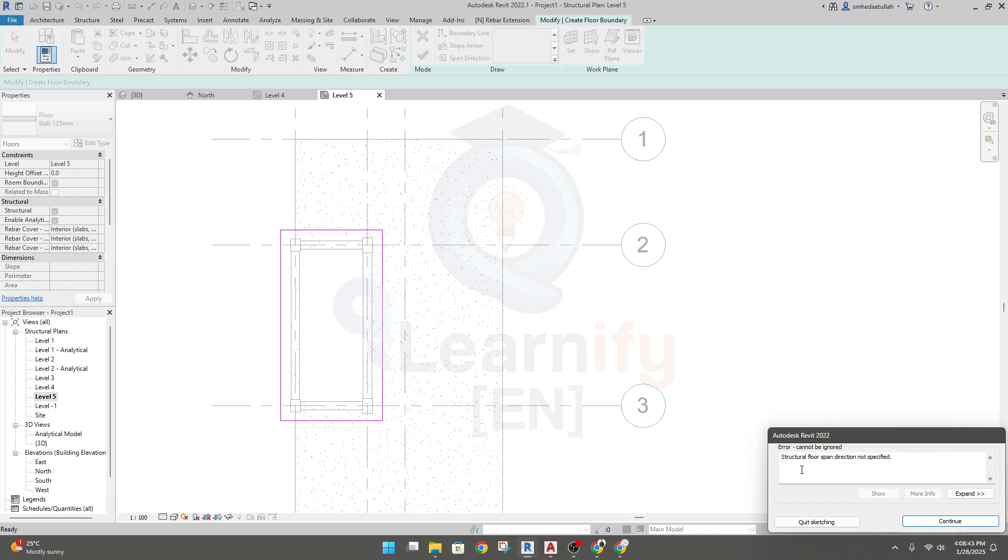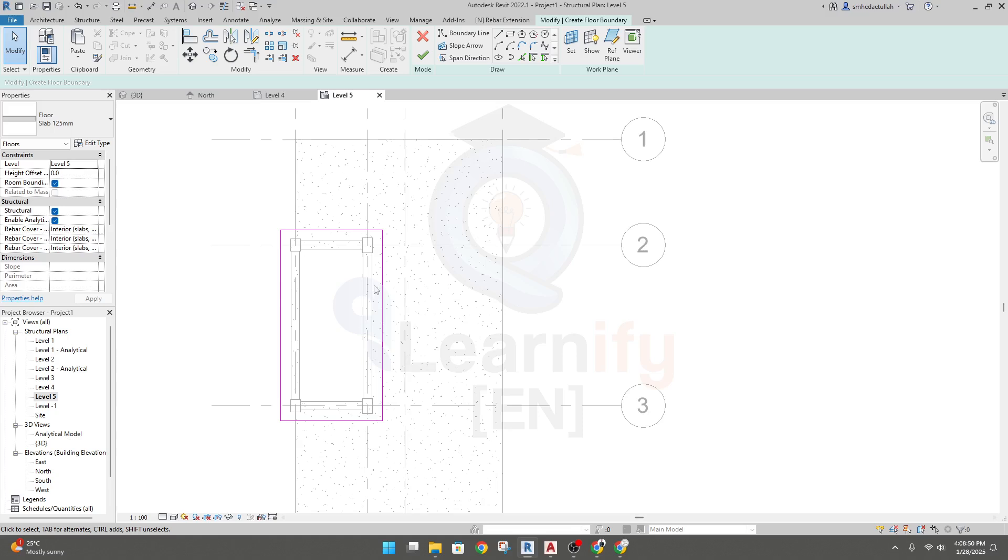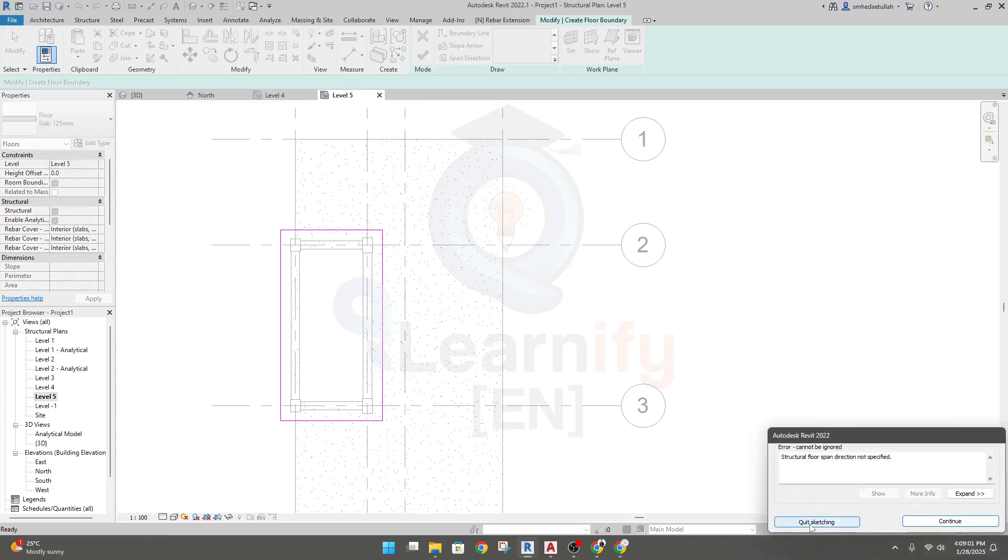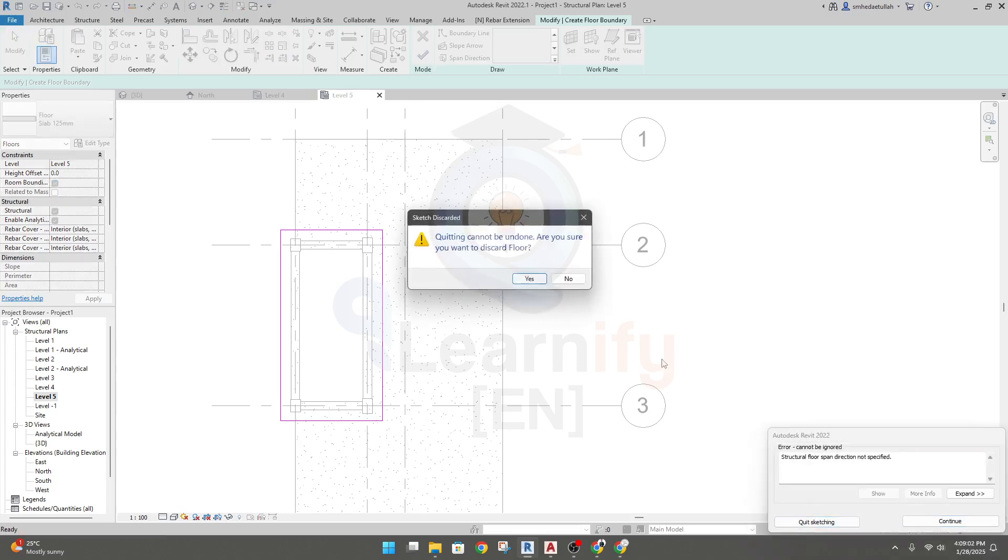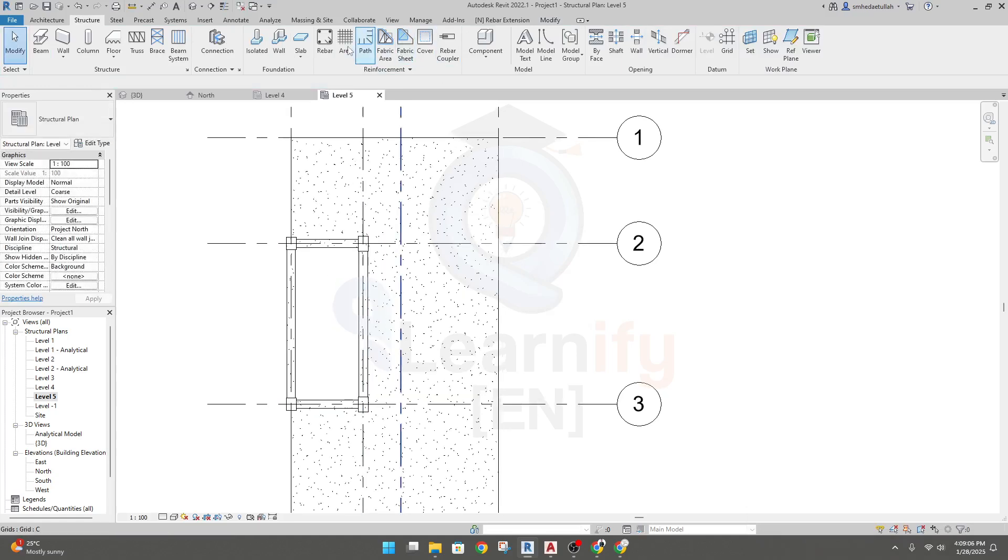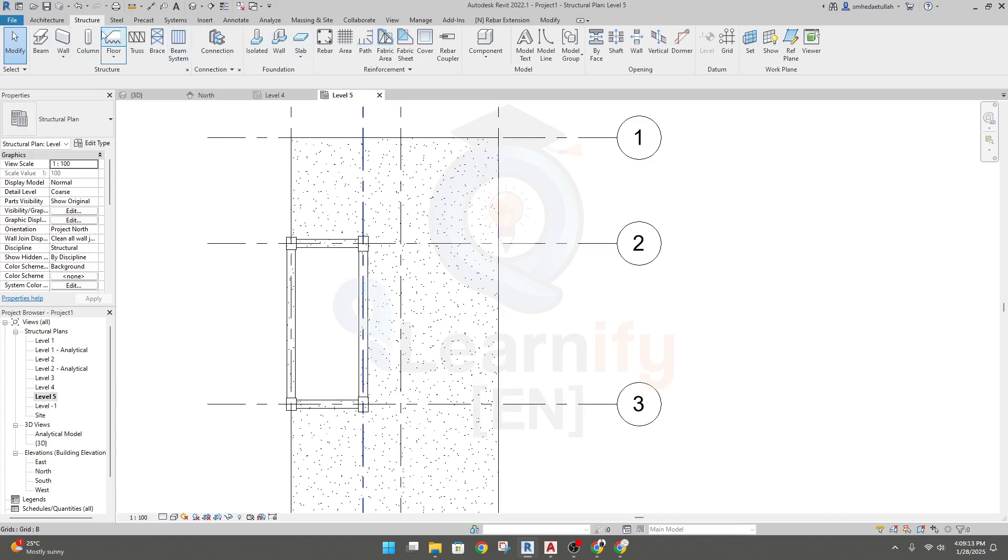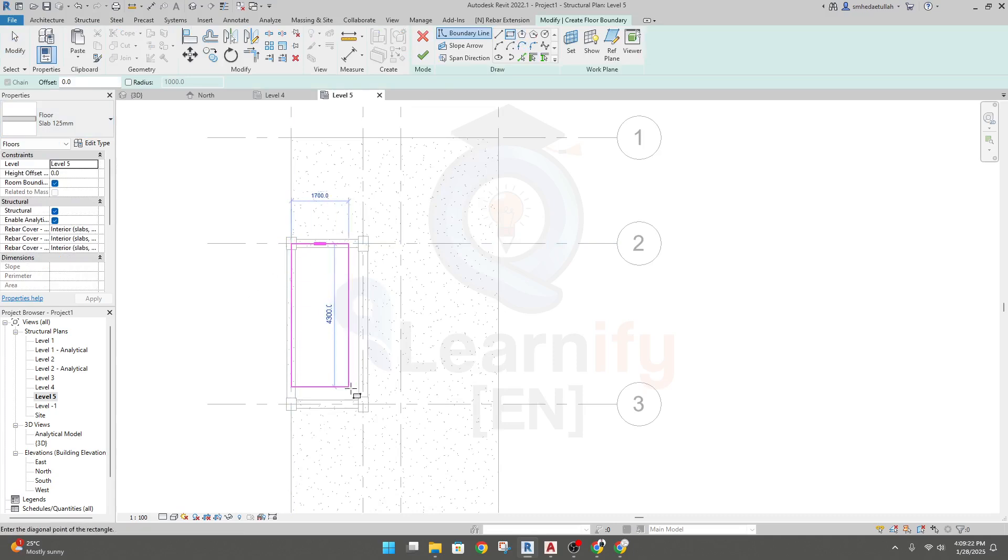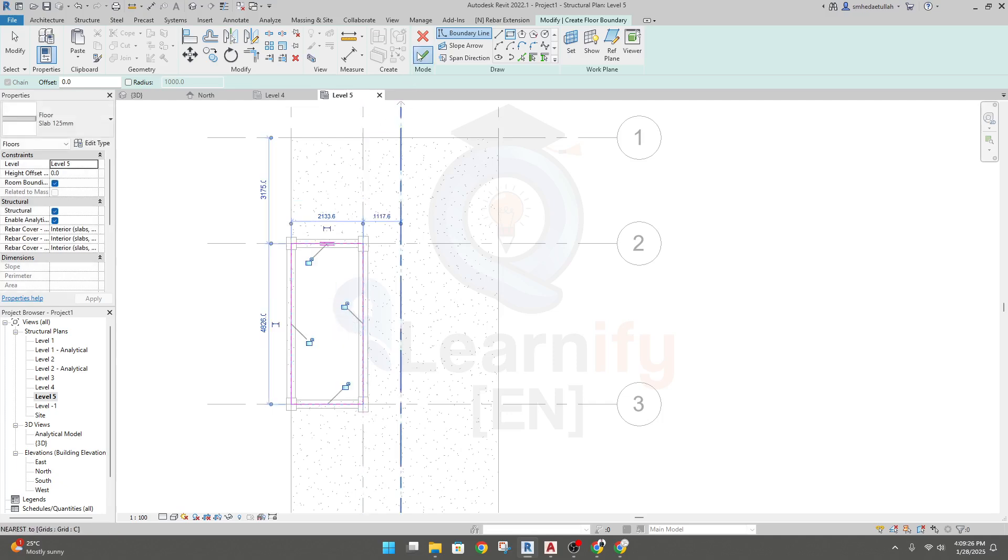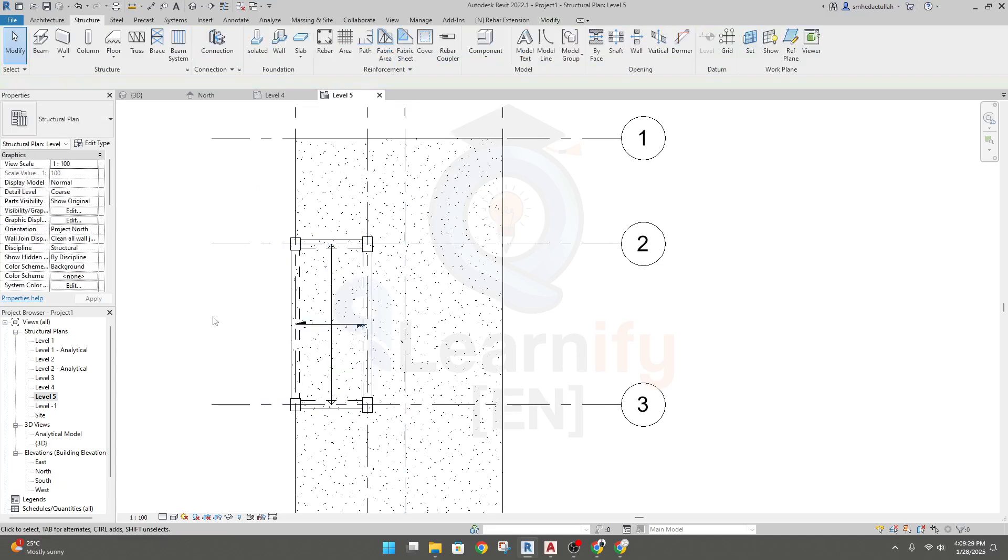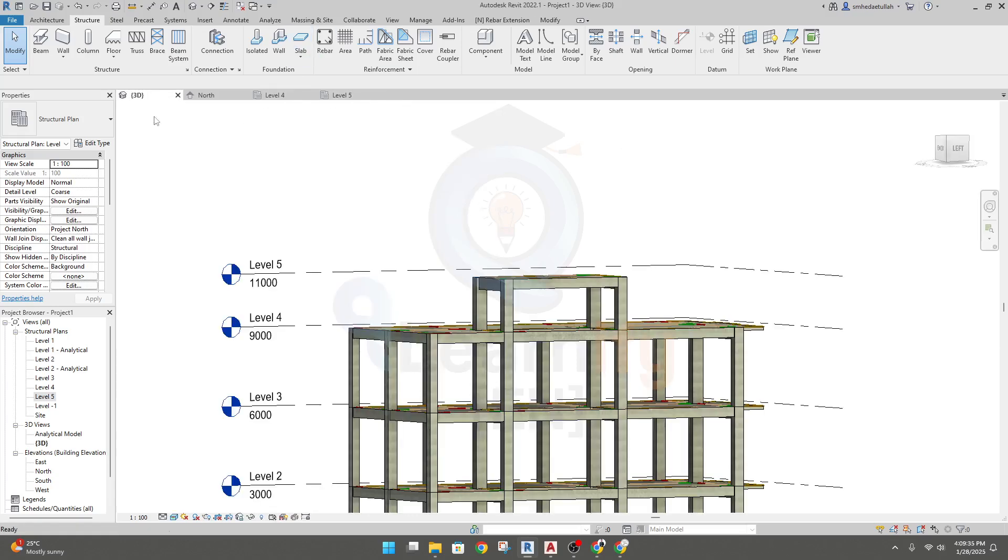Click here. The structural floor span direction is not a span, so continue. Click here, quit sketching. Again we'll go here and floor, texture of floor, and go to rectangle option. Take it here, done. We have created our slab.